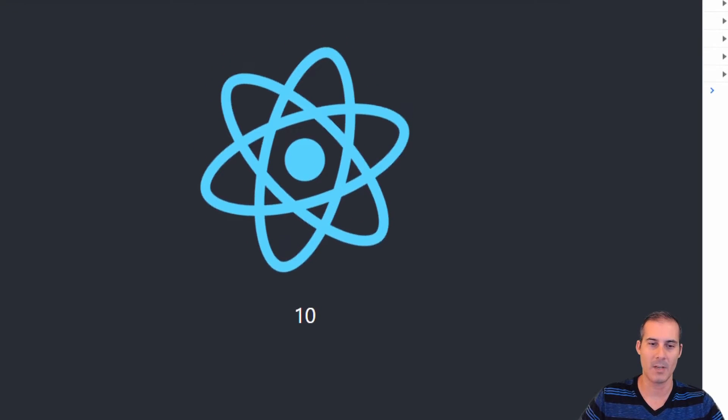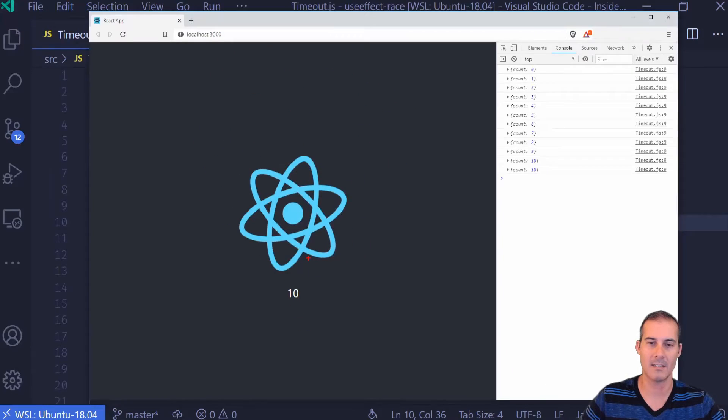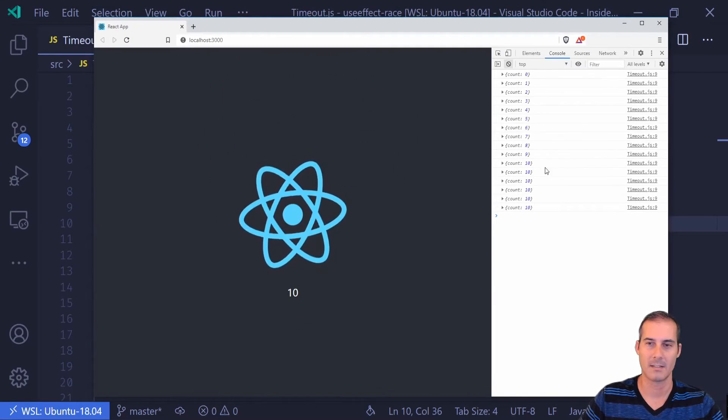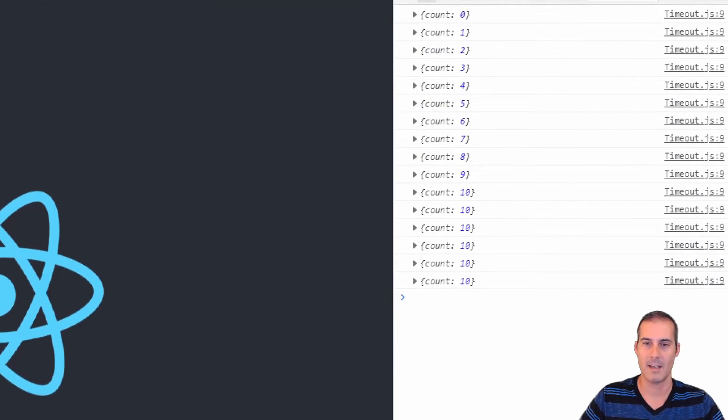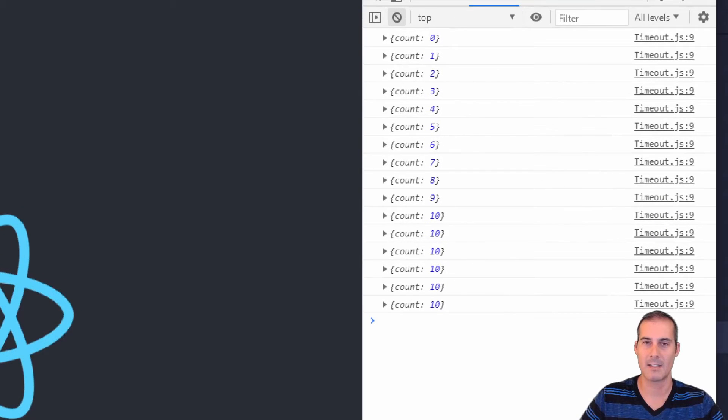And there we go, we're stopped at 10 here. And I can see it continues to count, but the count stops at 10.